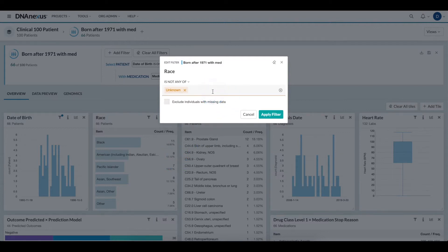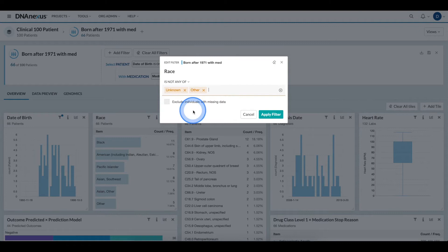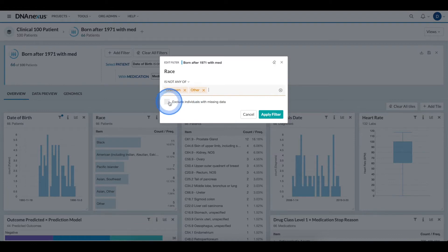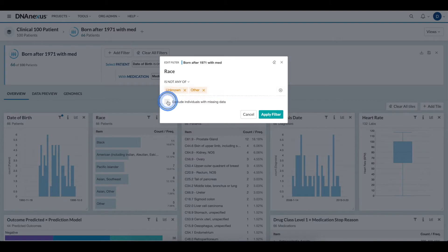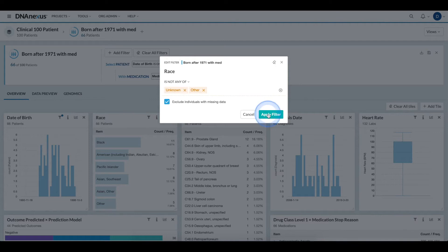Alternatively, I can begin typing my value, and then select it from the drop-down. For certain fields, I also have the option to exclude missing data. For this criteria, since we are trying to clean up the data set to have individuals that answered specifically, I will select the box, and then I am ready to apply the filter by clicking the button.